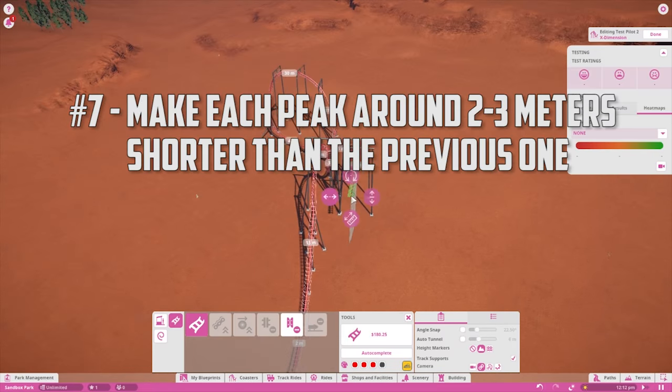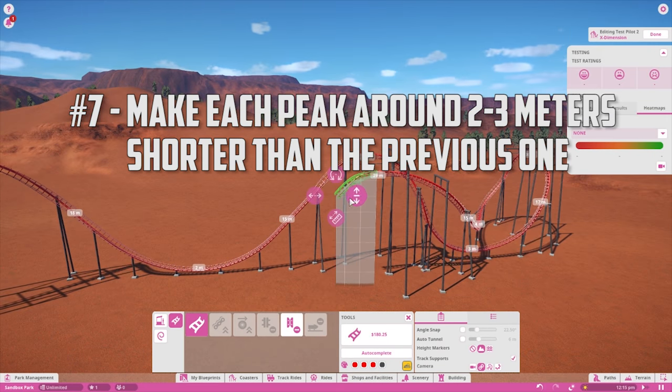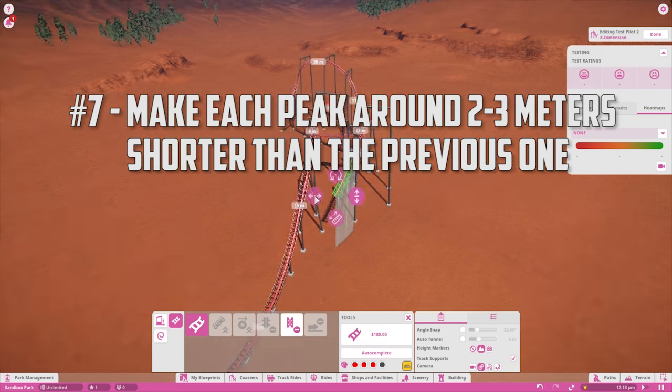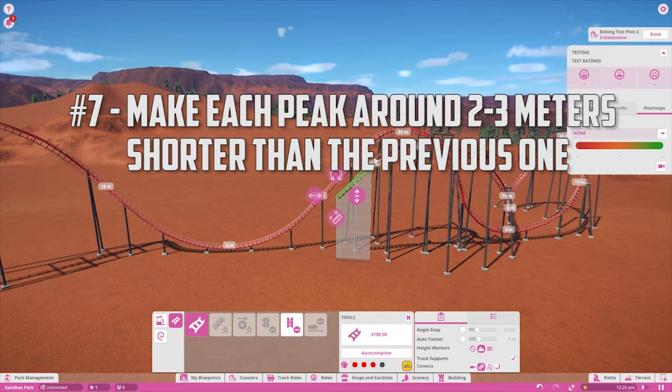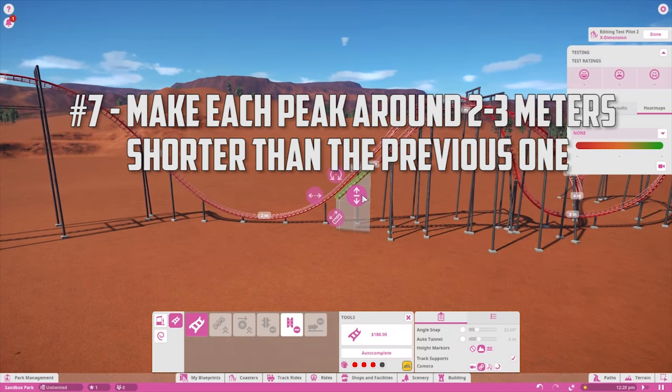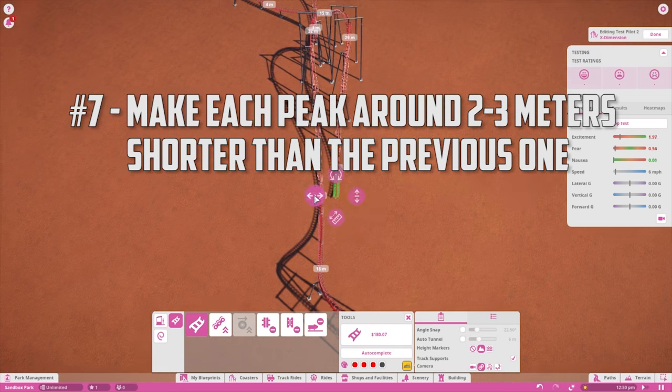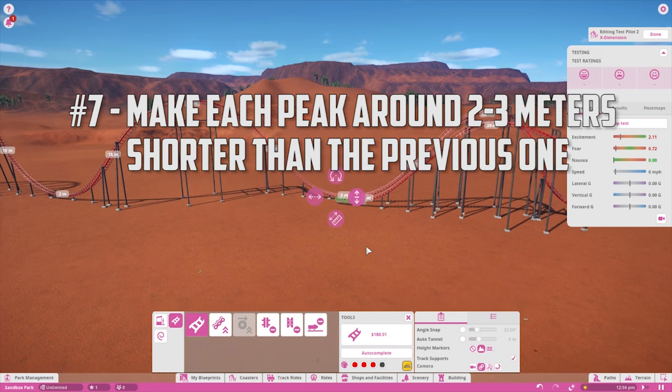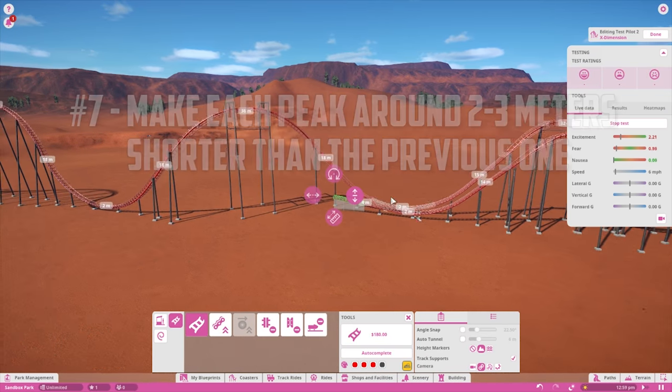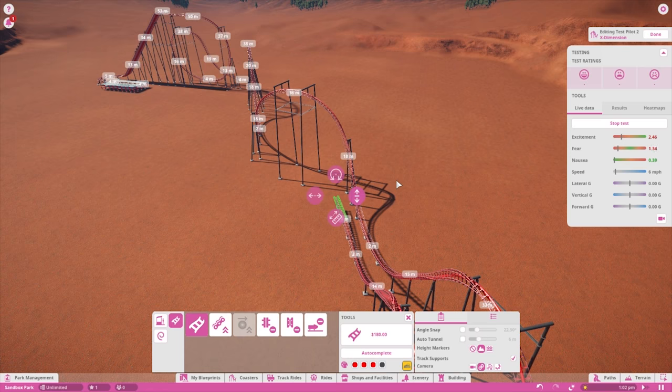A good rule of thumb while designing is to make the peak of each loop or hill around two to three meters lower than the previous one. This will help to maximize the airtime and also make sure your train maintains a decent speed.